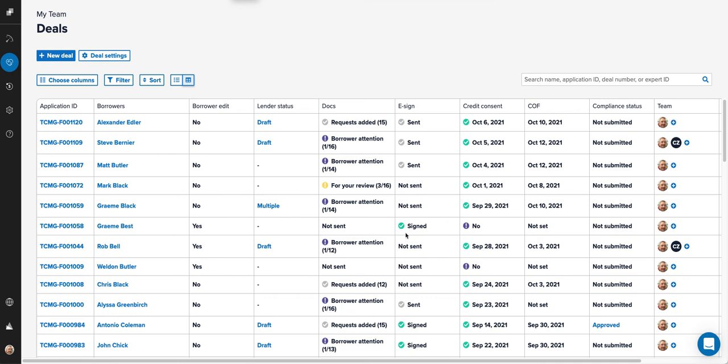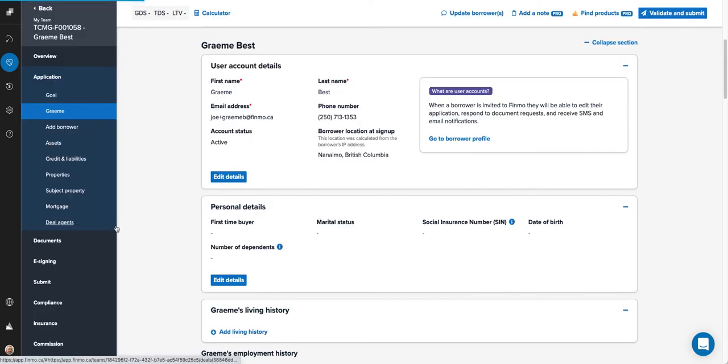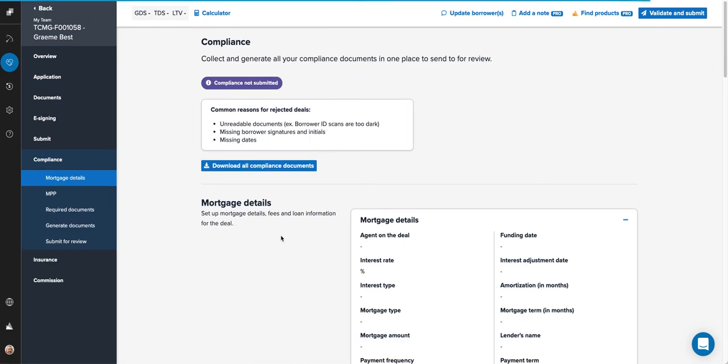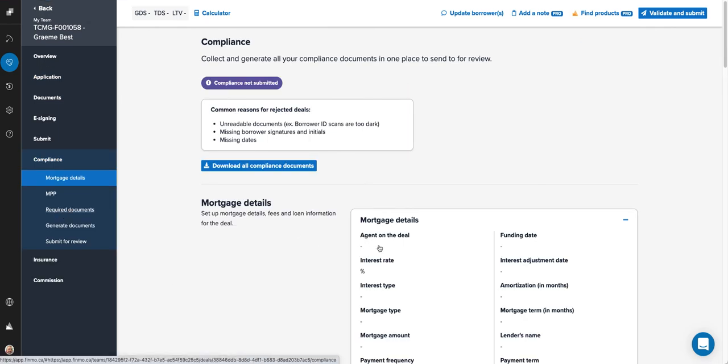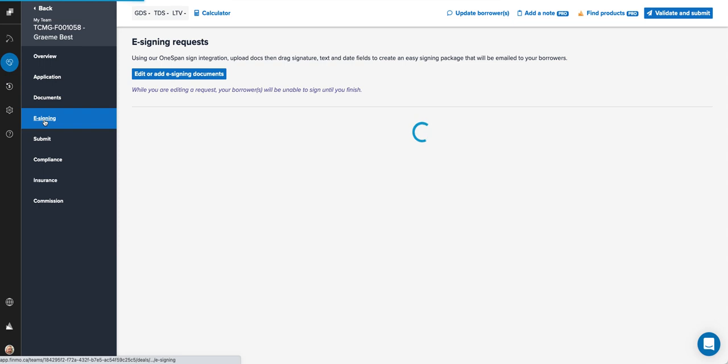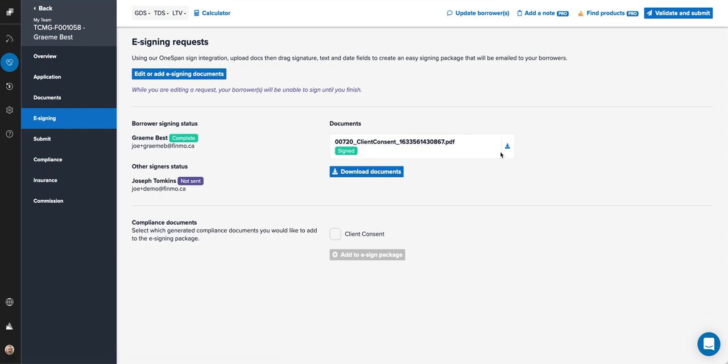Go back into his deal. The client consent will be in two places: it'll be in the compliance section under generated documents where you'll see that it's signed and you can download it there, or you can go into the e-signing section and you'll be able to access a copy there as well.